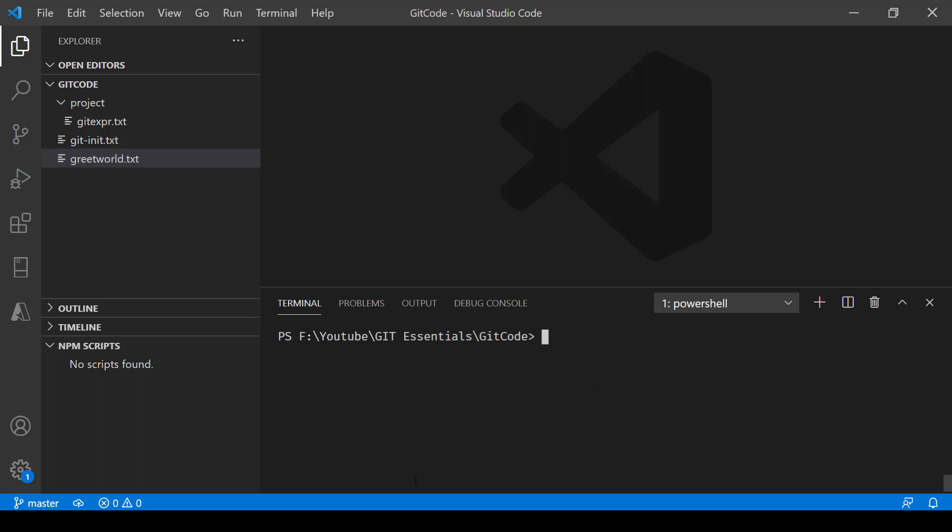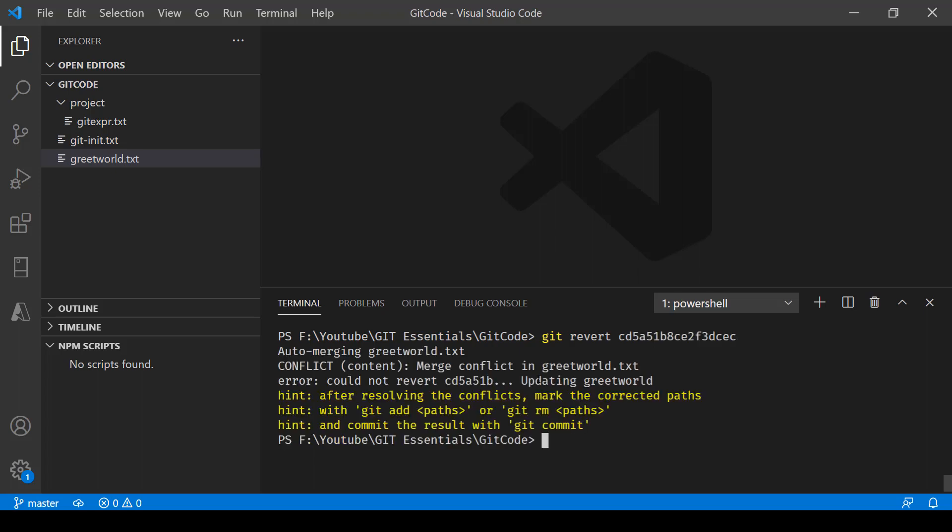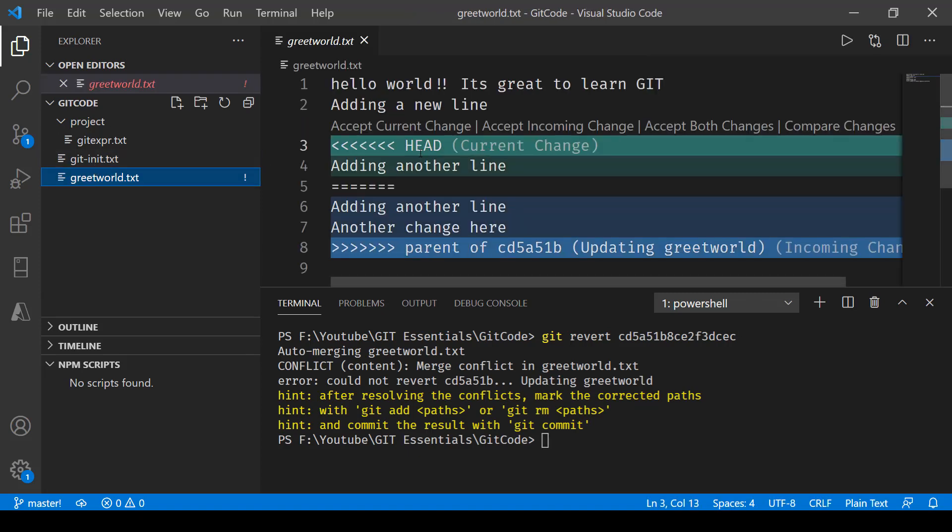Clear this and here we'll say git revert and then the SHA value, press enter, and once you do that you'll notice that it says there are some conflicts coming up.